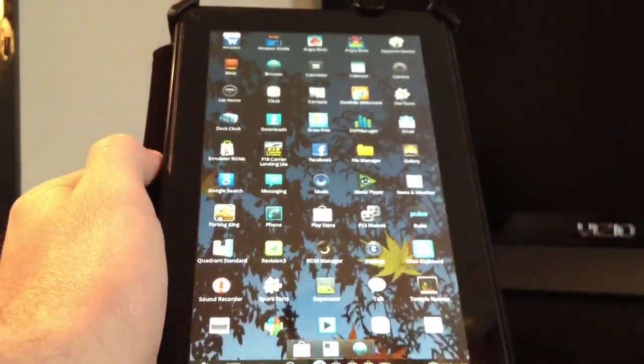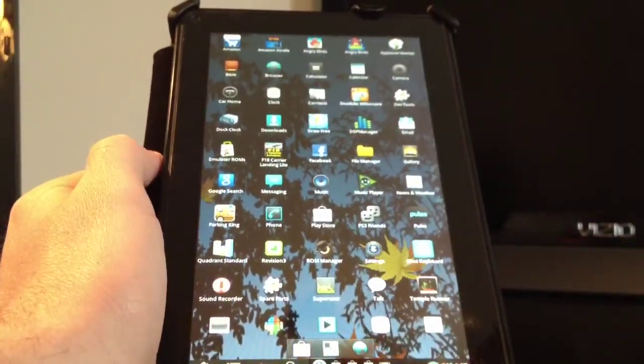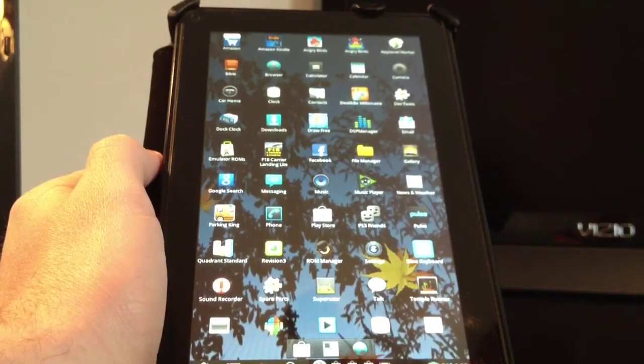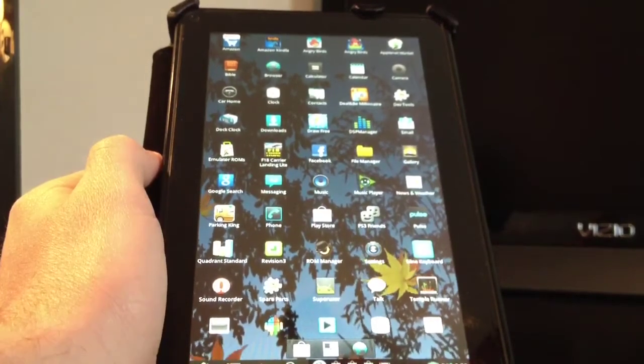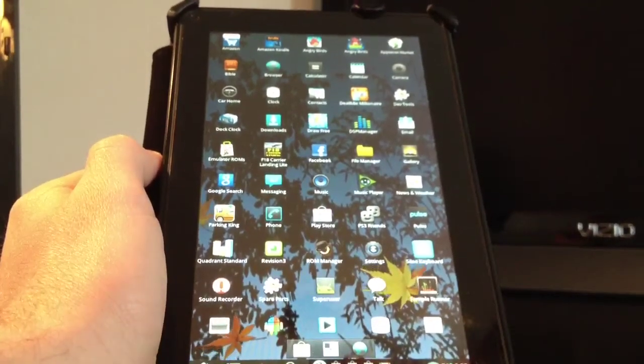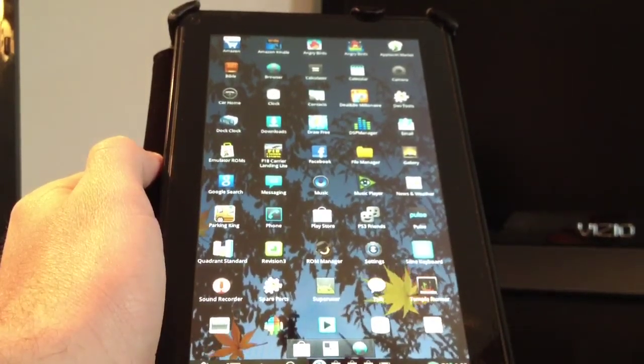Alright guys, now I'm signing off here from Kindle Fire. Don't forget to click the like button, click the subscribe button, show your support. Alright guys, see you in another video.